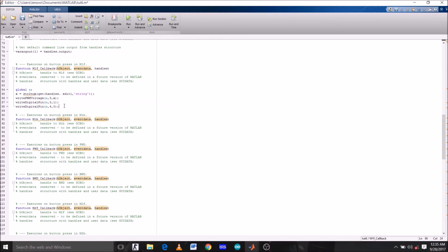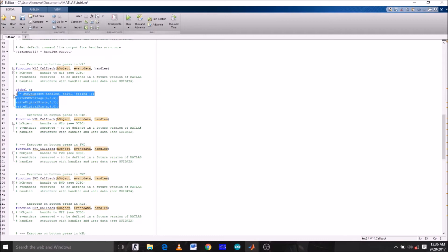Now the logic behind this piece of code: suppose the user types 5 on the edit box for left motor. This value will be treated as a string, and get handles method will get this string value from the edit text box, which is then converted to a number using str to num, and finally stored in variable X.